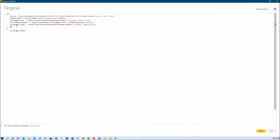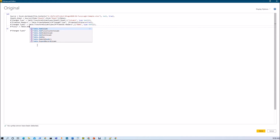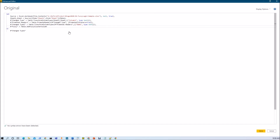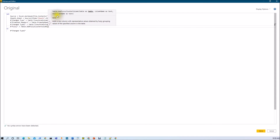Let me add a step name as fuzzy logic. So it is equal to Table.AddFuzzyClusterColumn. When we click on the eye icon, it gives you the instruction about that function. Let's add the braces. It is providing the syntax — first we need to pass a table as a data source, then we need to provide a column name where we have incorrect data, and then provide the output column name as a new column. We can also add optional parameters. This function adds a new column with the representative value obtained by fuzzy grouping of the specified column in the table.